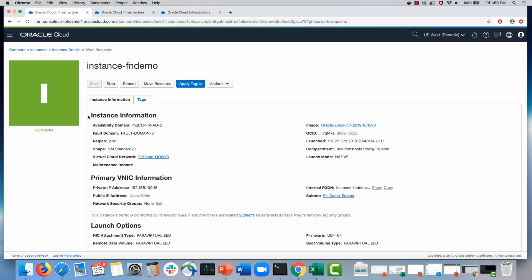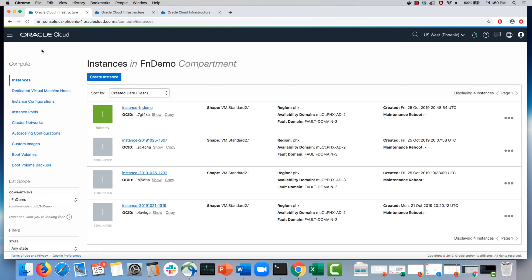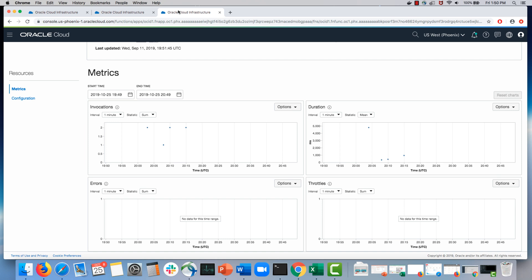Alright, looks like the instance just came up or it's coming up. Hopefully all goes well, we would see the function getting invoked.